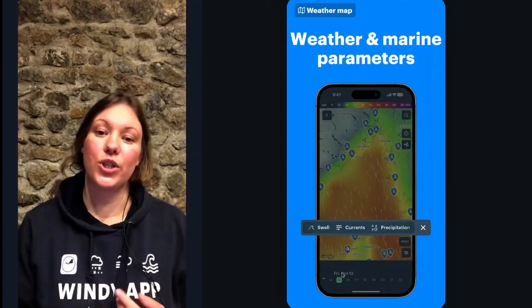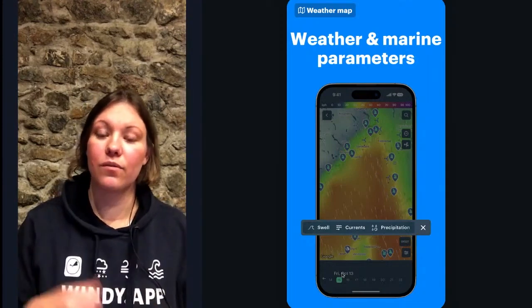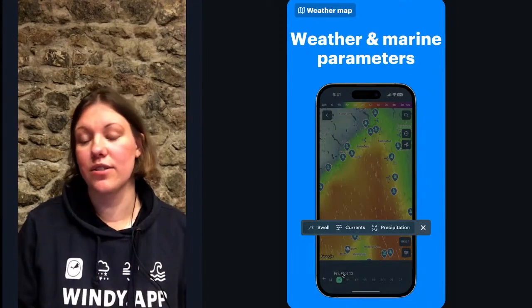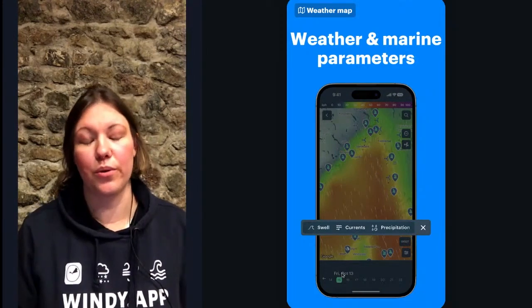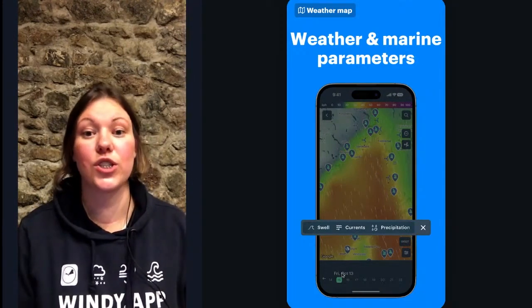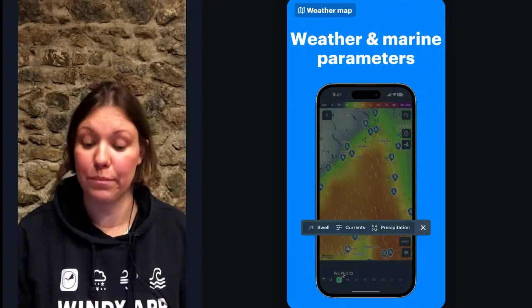The available layers include swell, ocean currents, and for iOS users there is also sea water temperature.